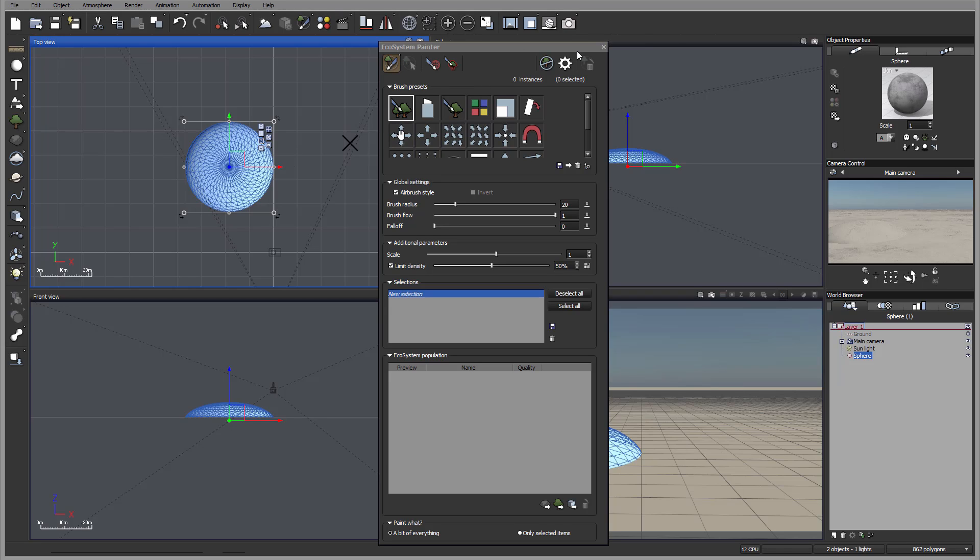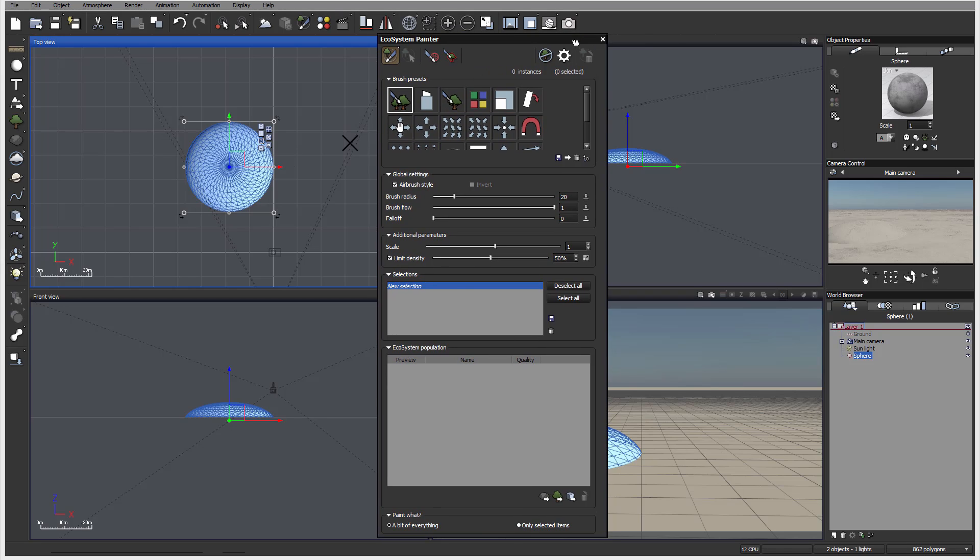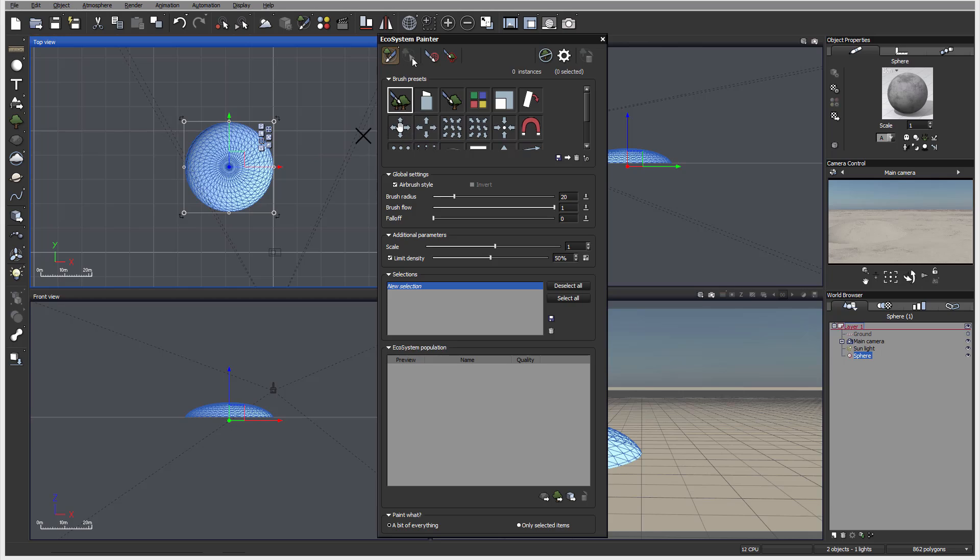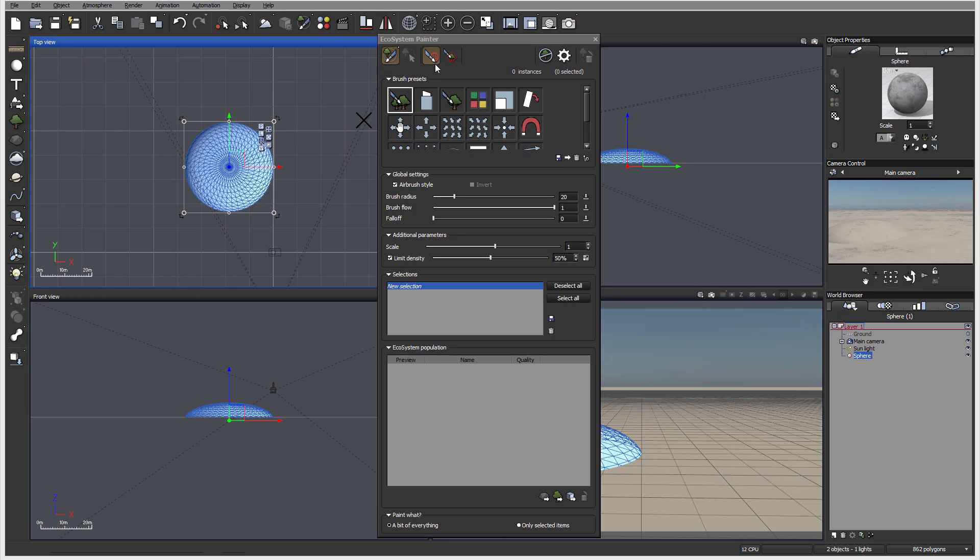So right here, let's look on our painter when we open. And we have the paint mode on or off. We can select ecosystem instance. So for example, if we paint but I don't like some instance, I can move it. I can select and move them this way. I can also restrict to select objects. Like right here, so now it will paint only on this object. I also can restrict to selected instance. So if I select specific instance, only those ones I can remove.